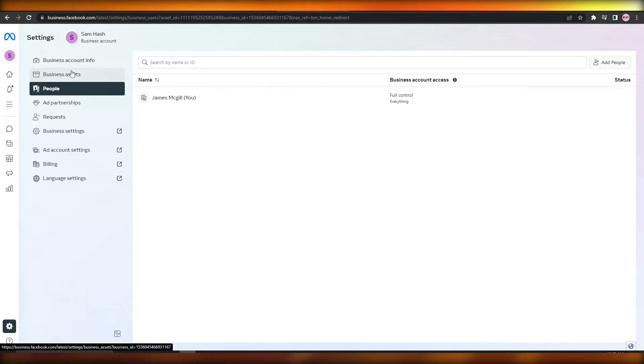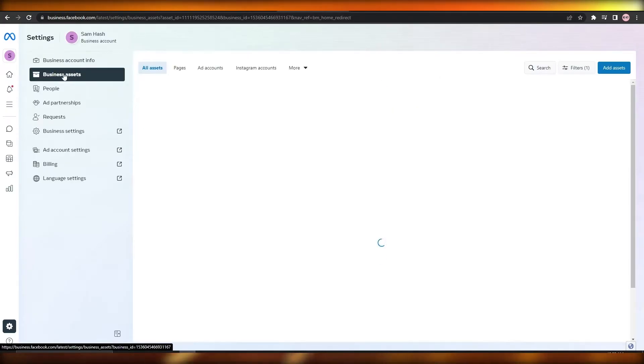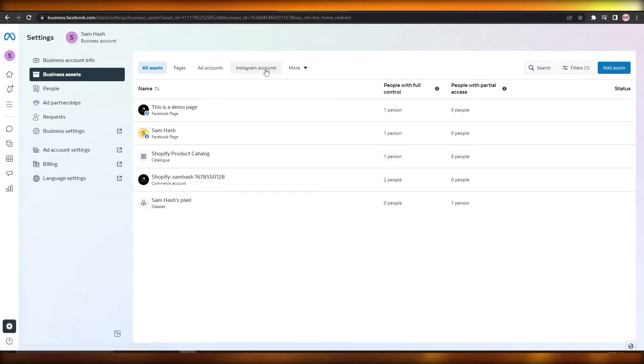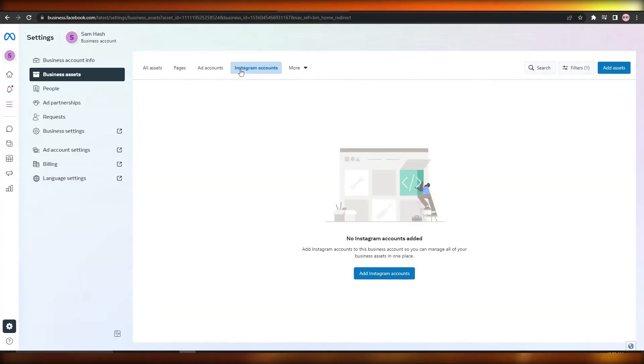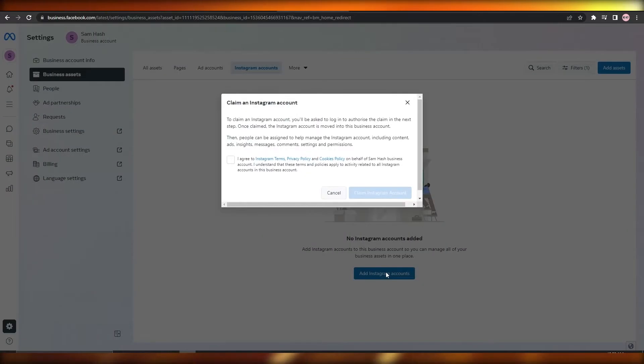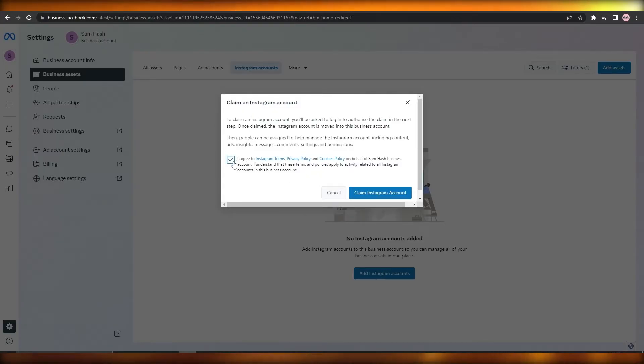When you click on Settings, you then click on Business Assets right here. Over here you will see Instagram Accounts, Ad Accounts, Pages, and all of that. Simply click on Instagram Account, and over here you click on Add Instagram Accounts. You agree to their terms and services.